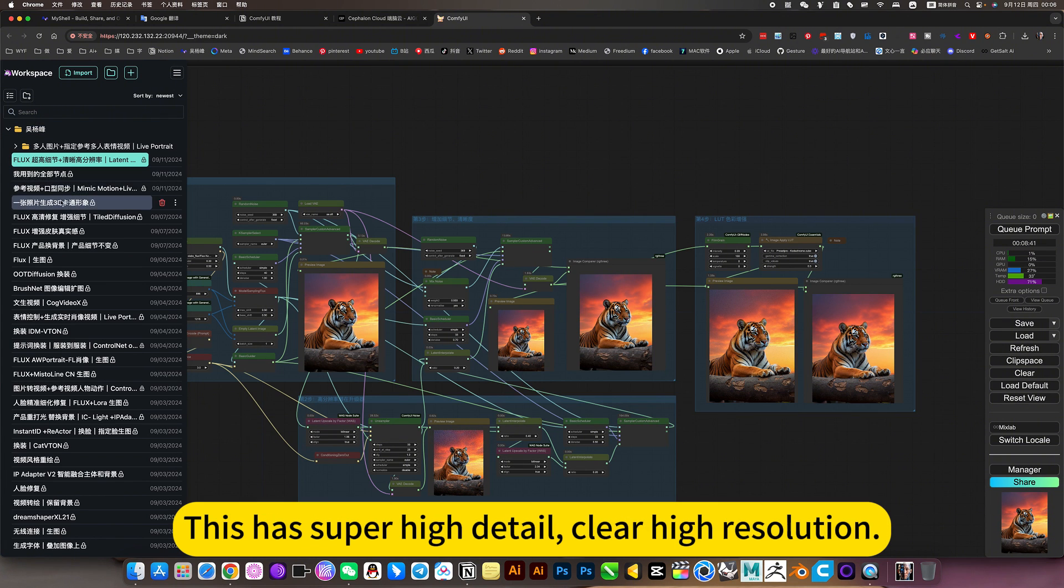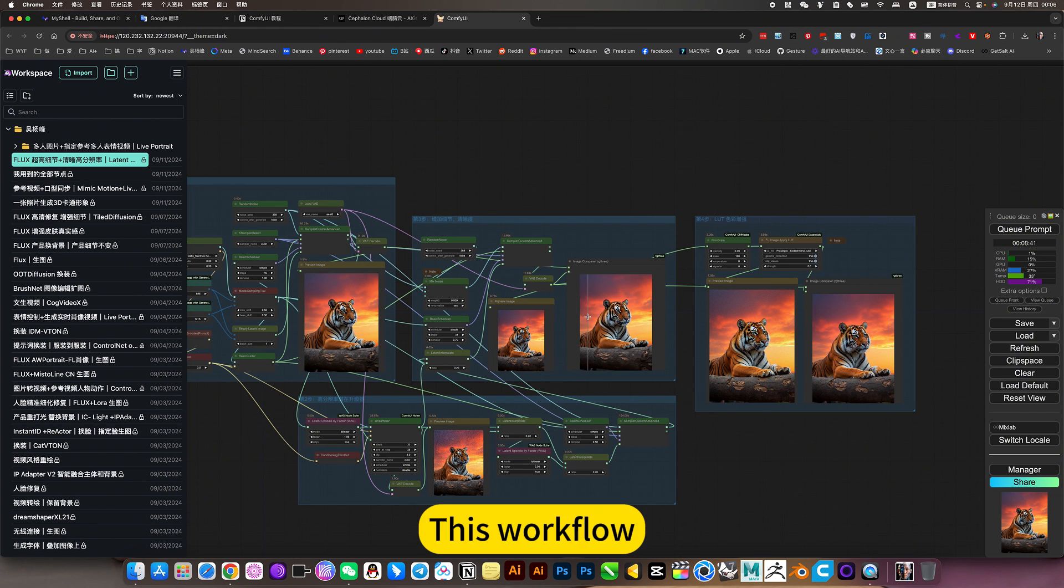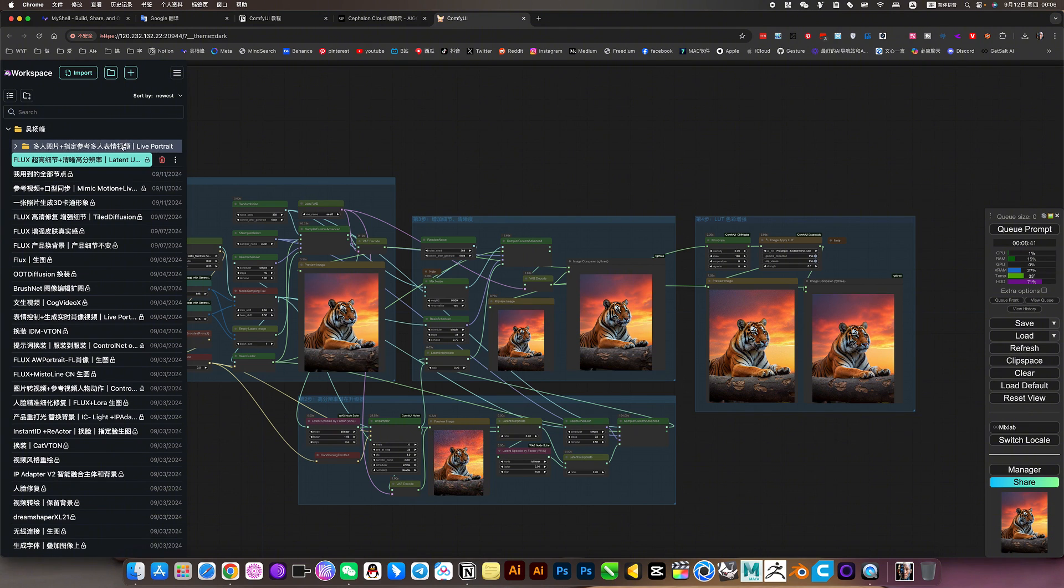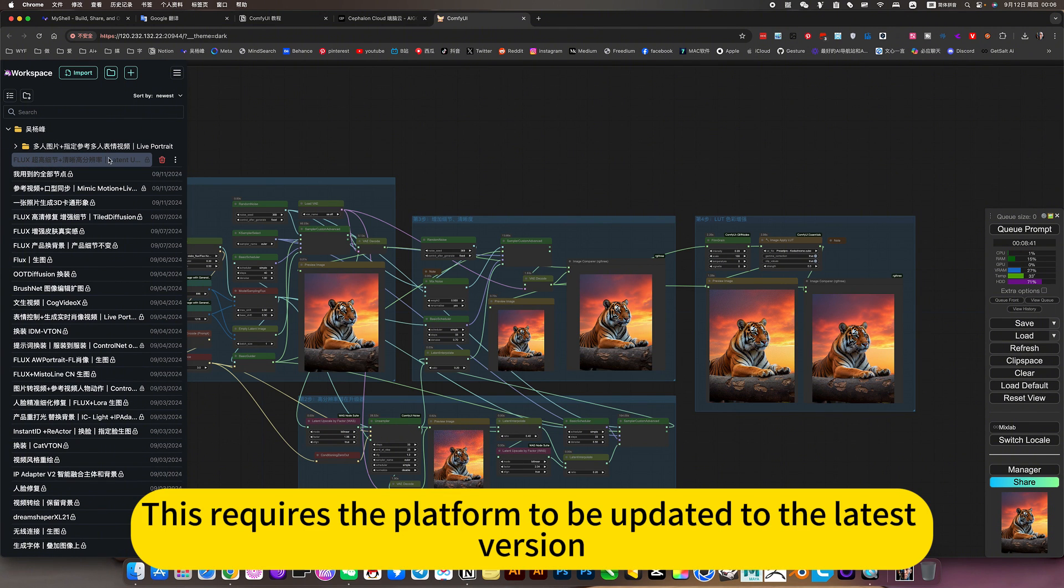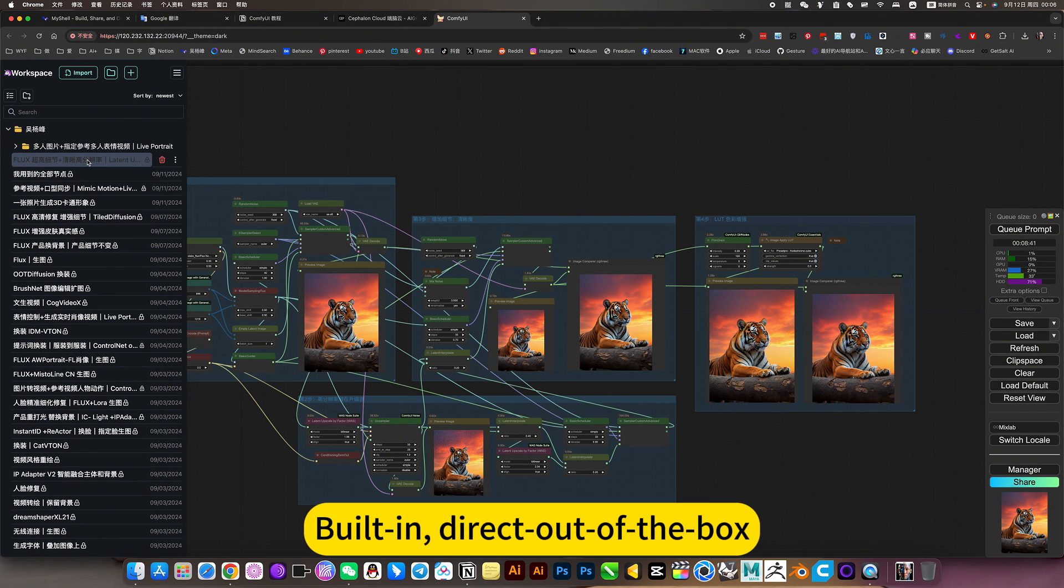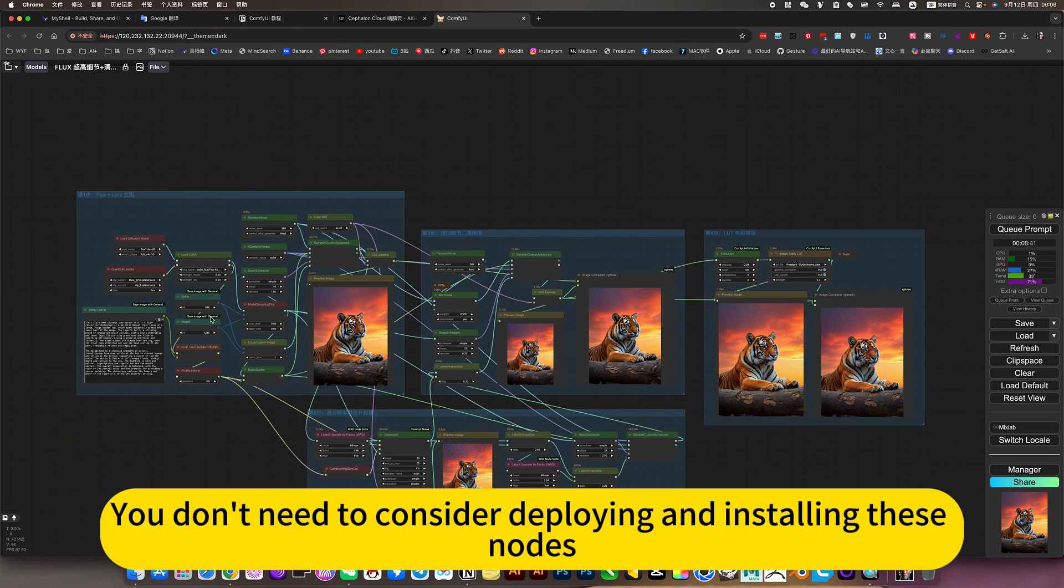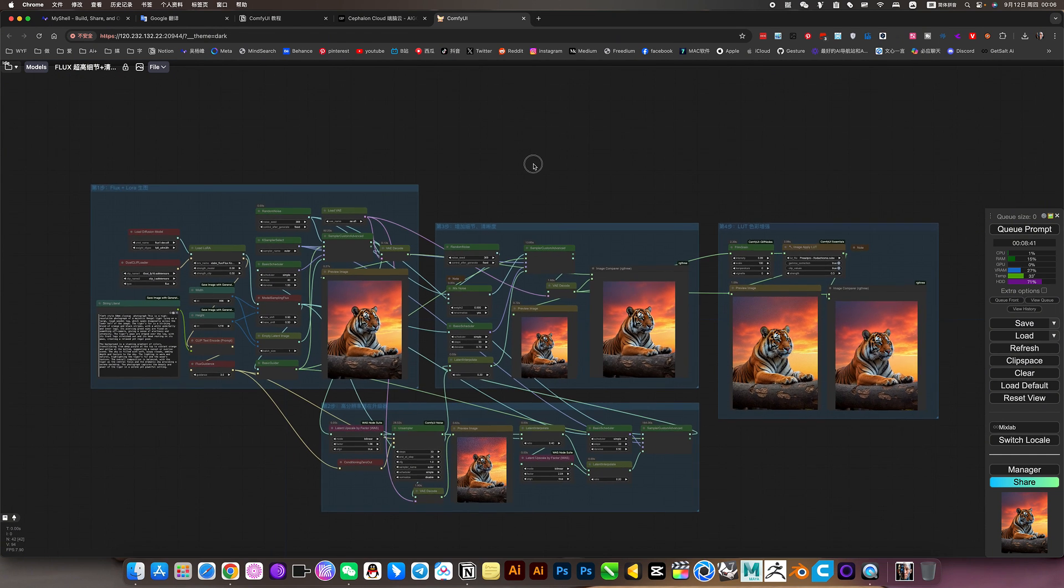Then you will see this latest workflow. This has super high detail, high resolution latent upscaler. This technology is upgraded. This workflow requires the platform to be updated to the latest version. Built in direct out. You don't need to consider deploying and installing these nodes.